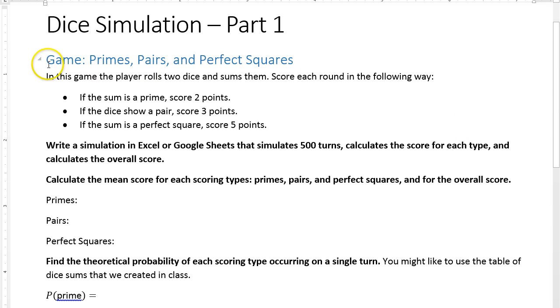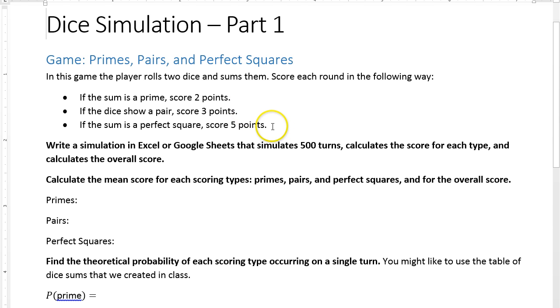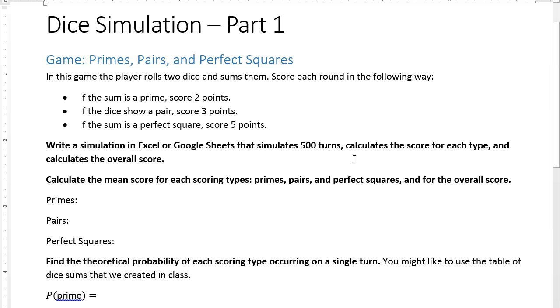The game is called Primes, Pairs, and Perfect Squares. You roll two dice and score each time. Each time you roll those two dice, you score two points if the sum is a prime, three points if the dice are a pair like say they're both threes, and if the sum is a perfect square you score five points. We're going to write a simulation that simulates 500 turns and then calculates the score for each type and the overall score.